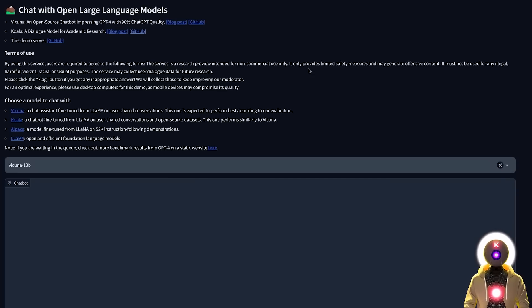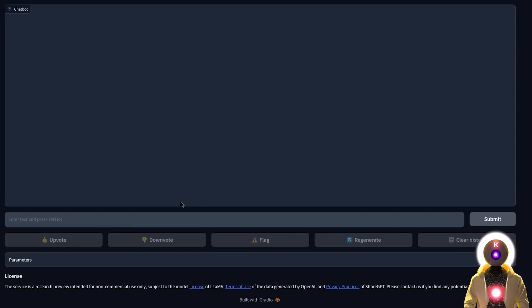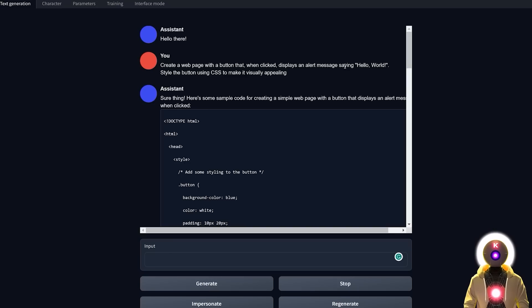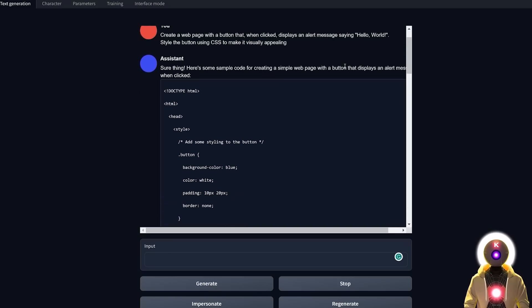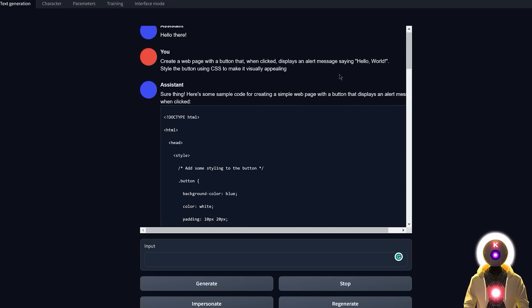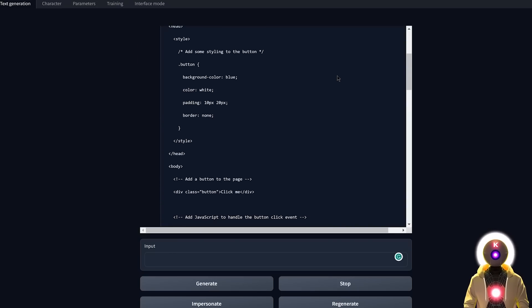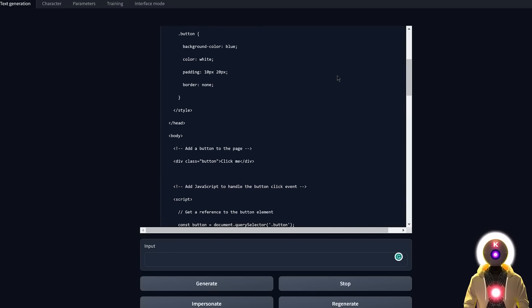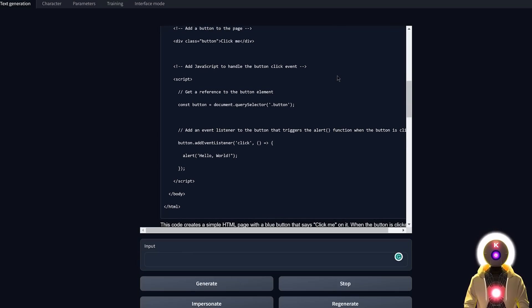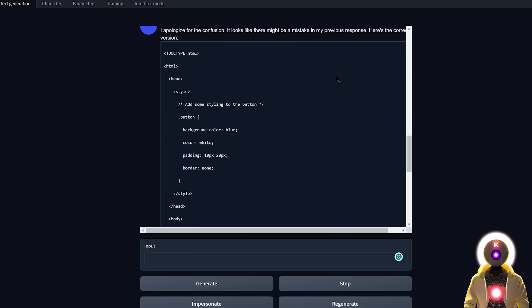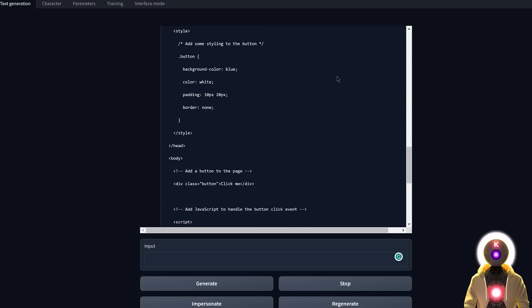This works the exact same way as if it were on your computer. There you go — that was Vacunia, a free LLM model that is super powerful, probably the most powerful model I've ever tried to run on my computer, and one you can use for absolutely free.